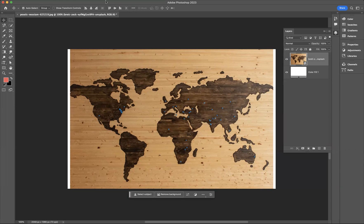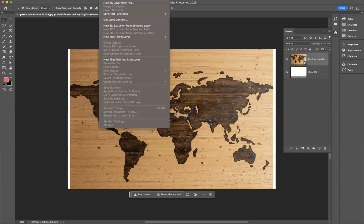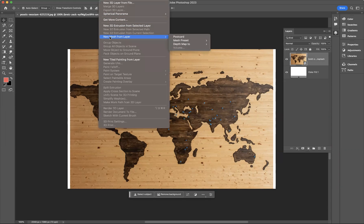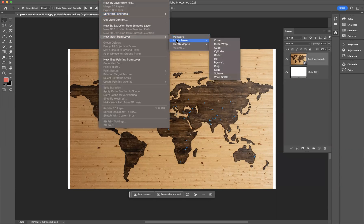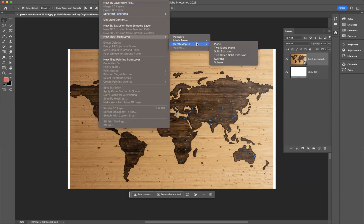Then what I'm going to do now is come to 3D and you see here we have this option of New Mesh from Layer. When you have that option highlighted, the next step to do would be Mesh Preset.